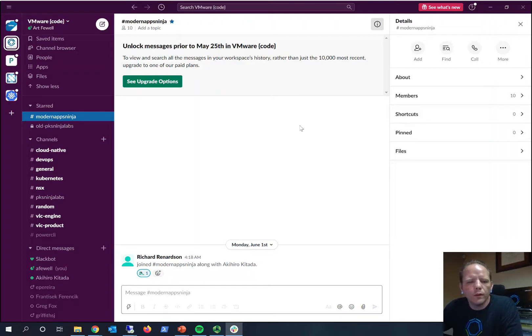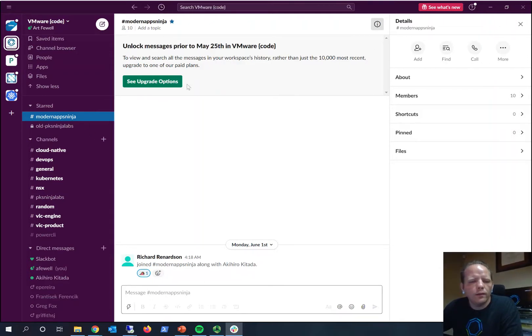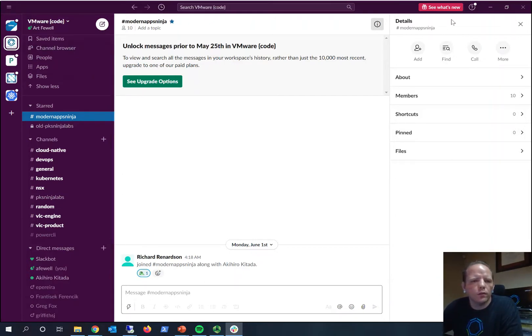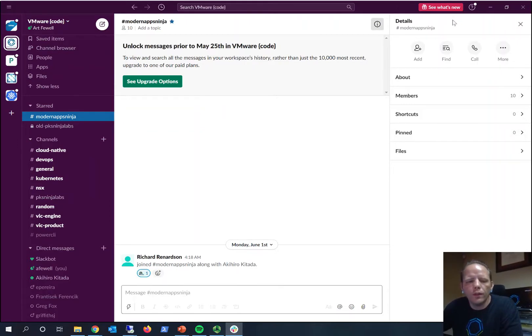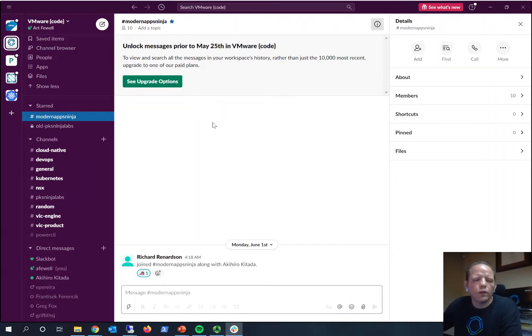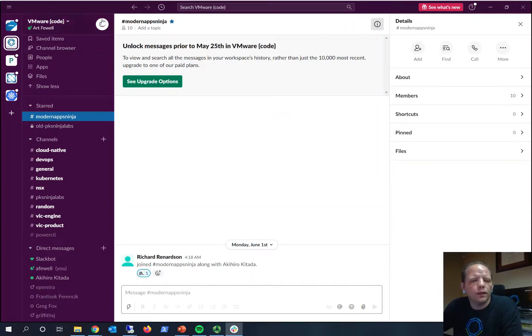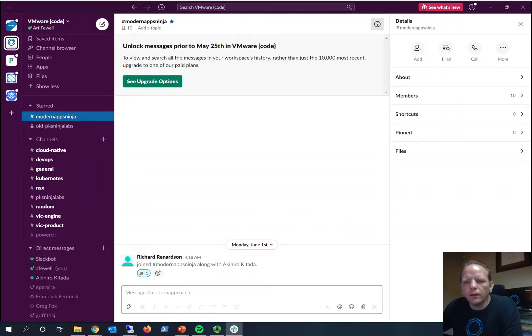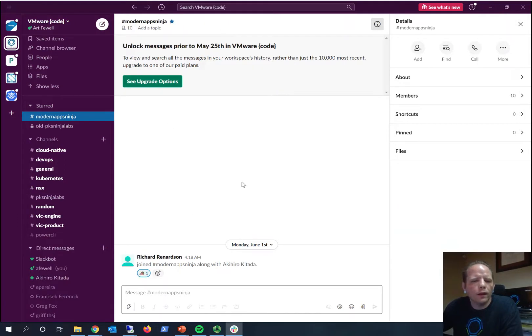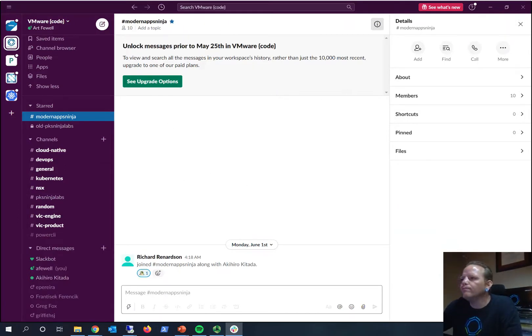VMware Code definitely recommend checking out the site. They have a lot of excellent assets on there for VMware infrastructure workers, for developers of all sorts. Definitely recommend checking out those assets. From a Modern Apps Ninja perspective, at the current time our primary interaction with the Code community is the Slack channel and the domain that they host for us. This is really what we'll be using it for. Thanks for watching the video.